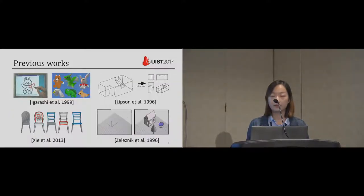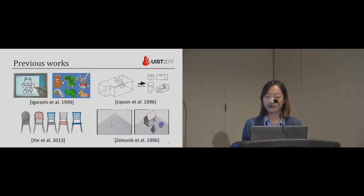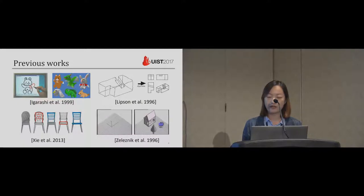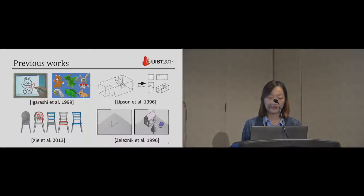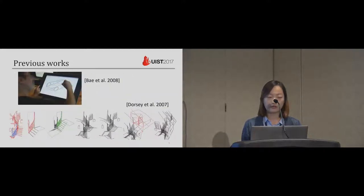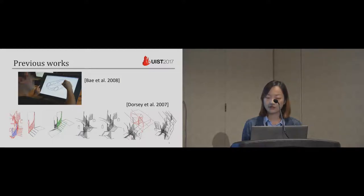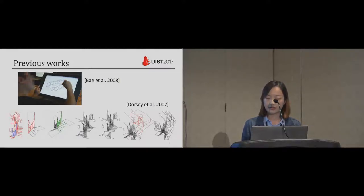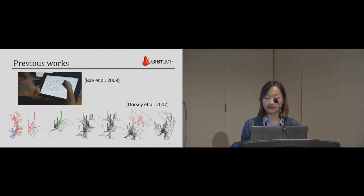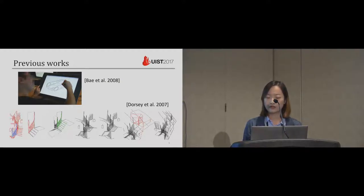Here are some previous works of sketch-based freeform 3D modeling by interpreting user sketches. And here are some works of 3D sketching. They directly map 2D sketches into 3D by lifting the 2D sketches. However, these works do not use any context information.